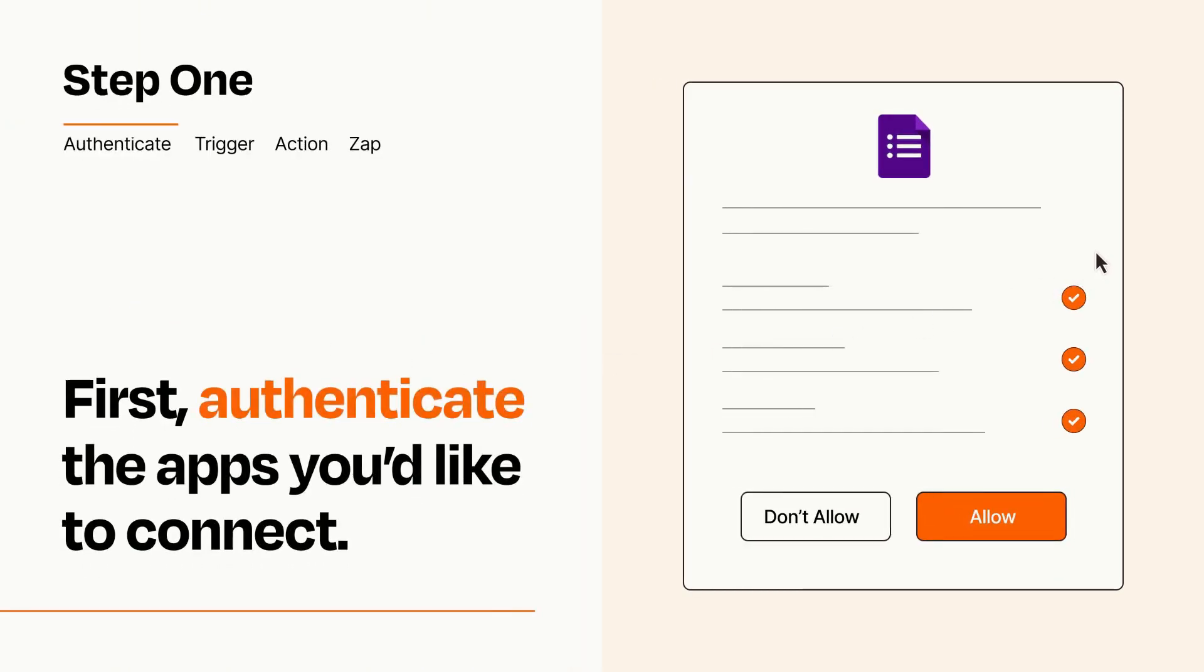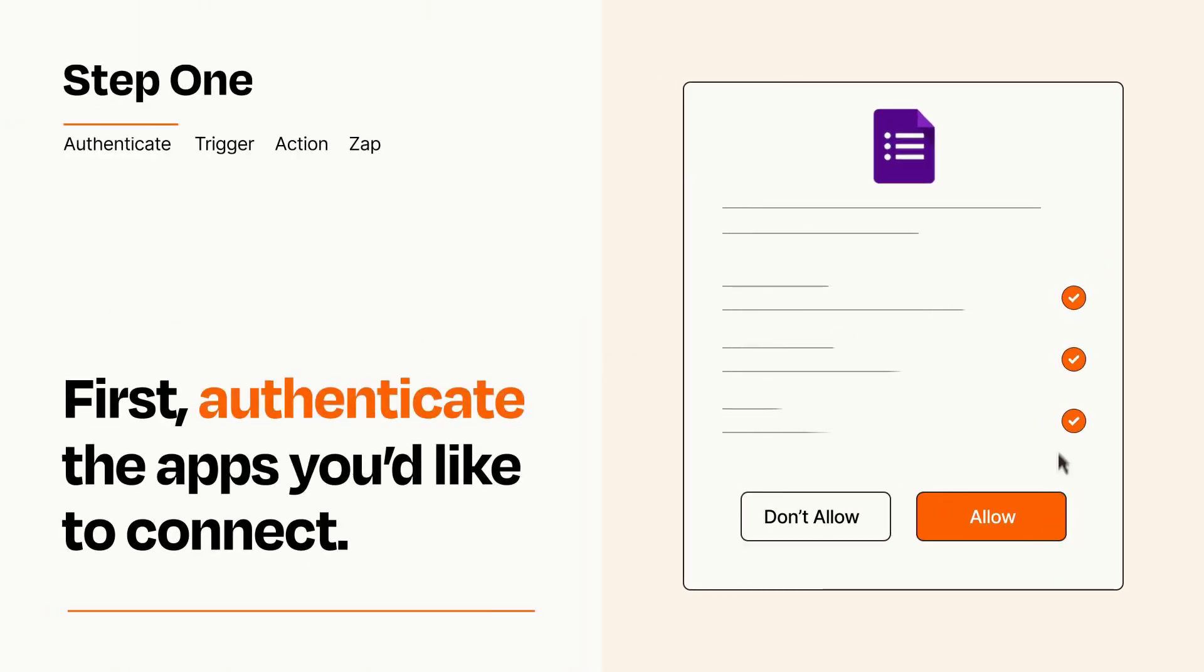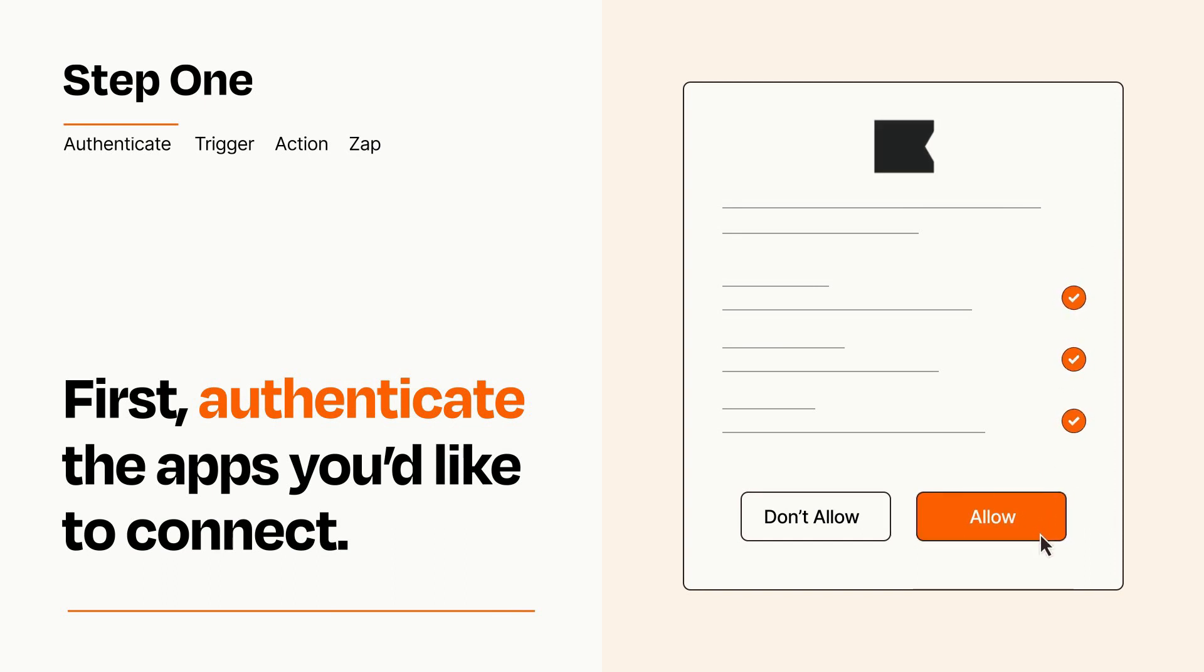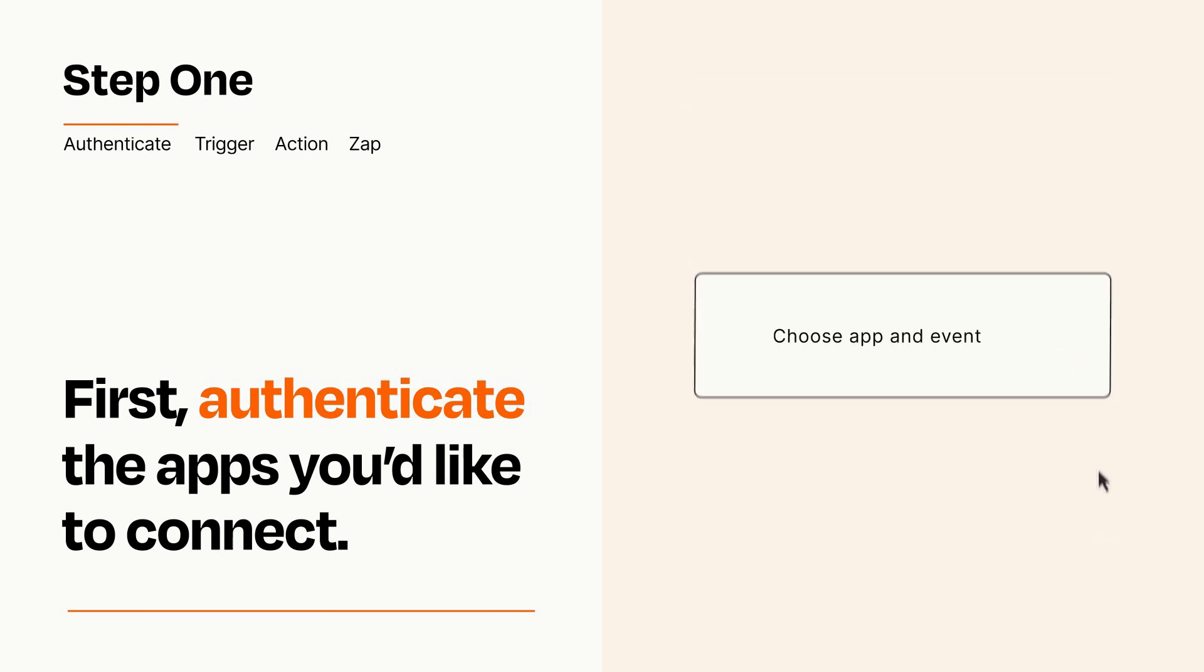To get started, you'll just need to authenticate your apps, which takes just a few seconds. Zapier meets industry standards for encryption when connecting with each of your apps.